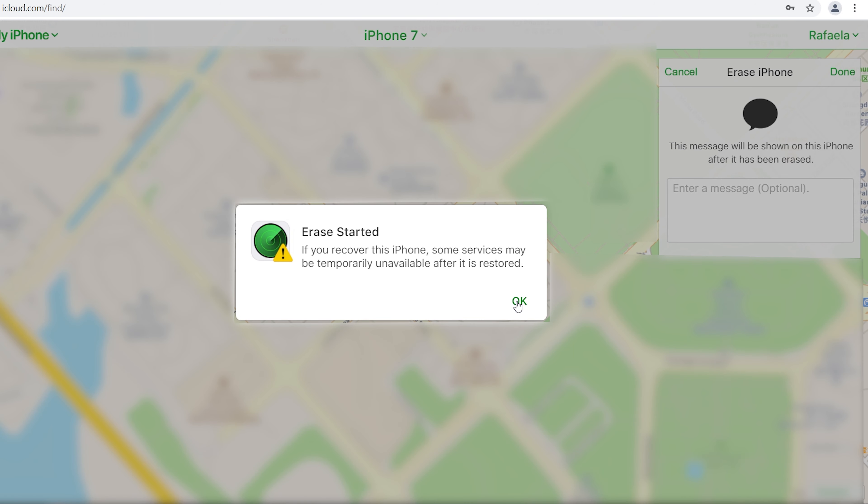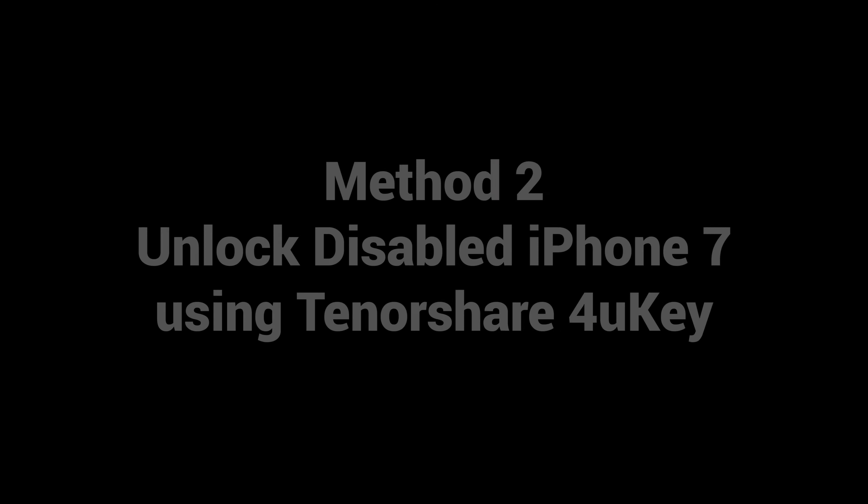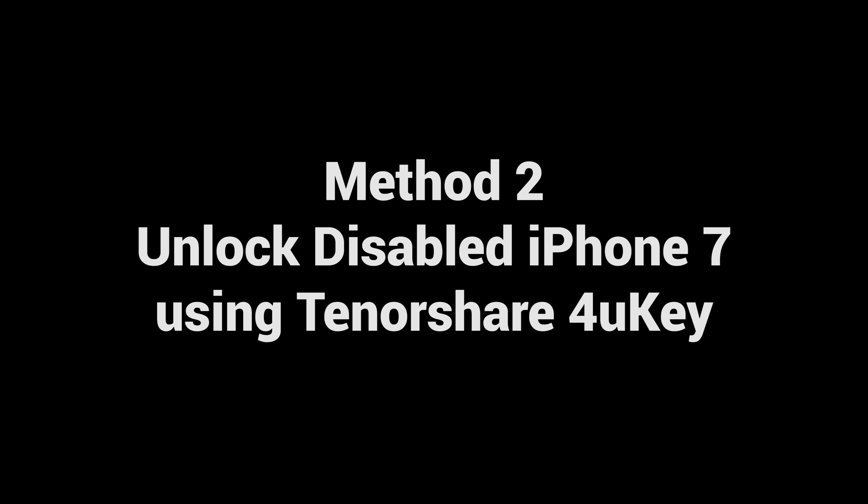If you have a problem using iCloud, you can try method two: Unlock disabled iPhone 7 using Tenorshare 4uKey.